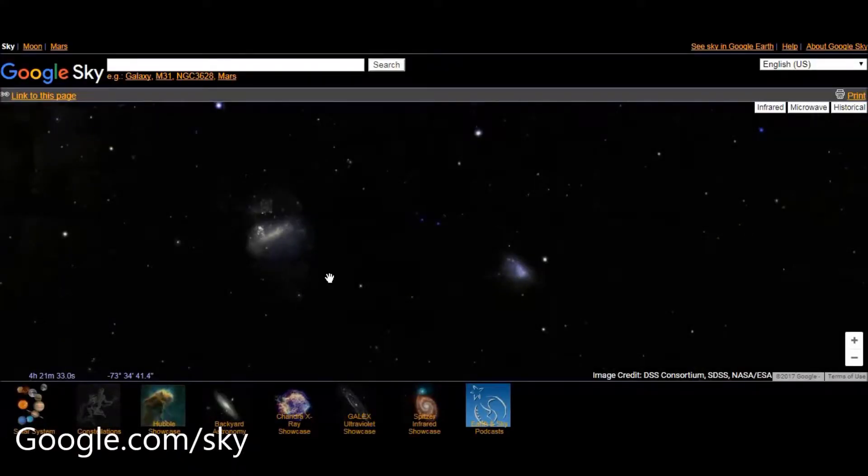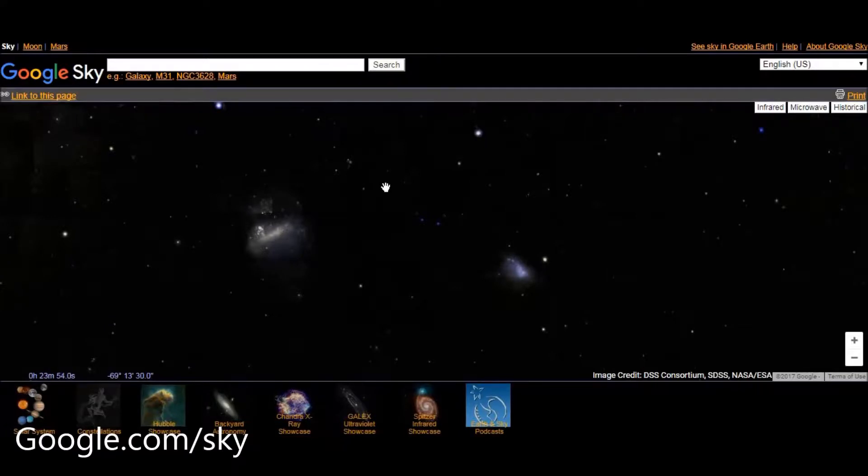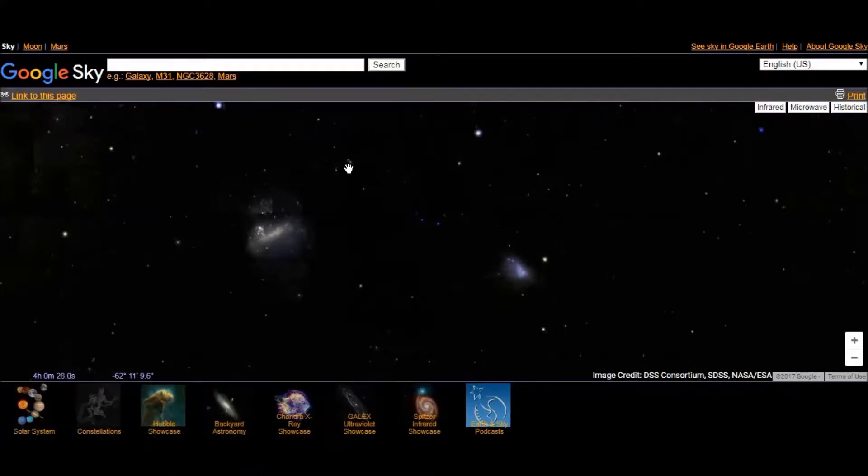Hi everyone, I am Nikhil here. Now in this video I am going to do an overview of Google Sky.